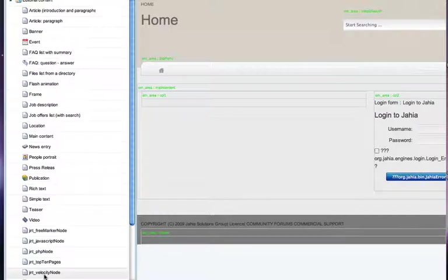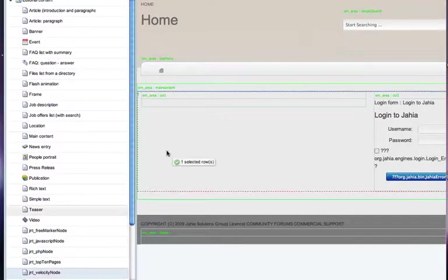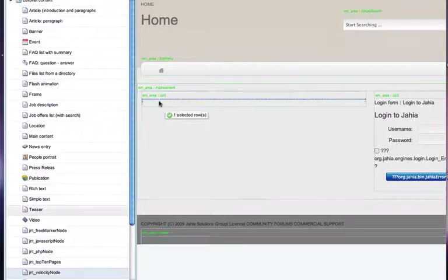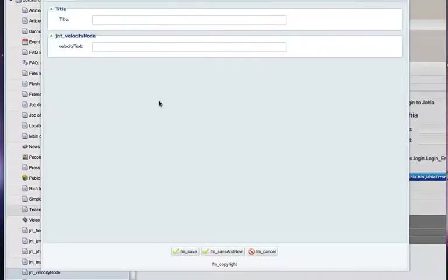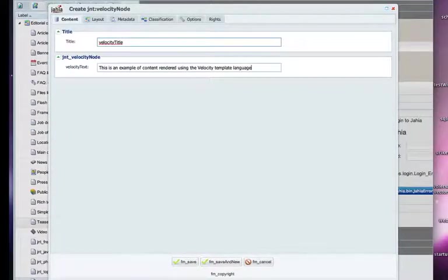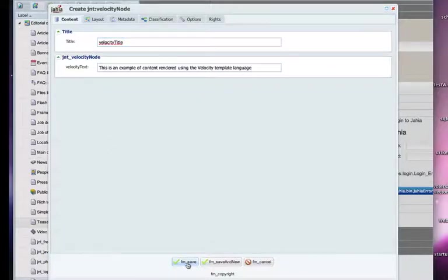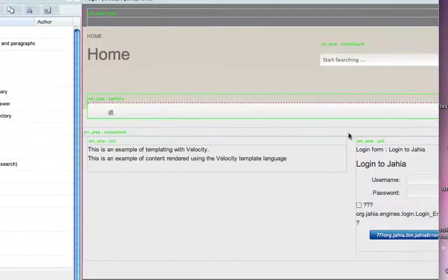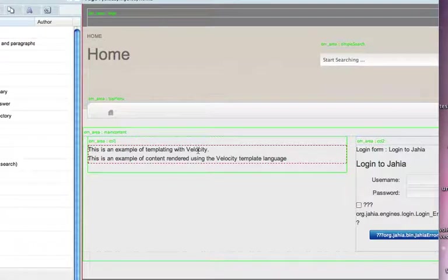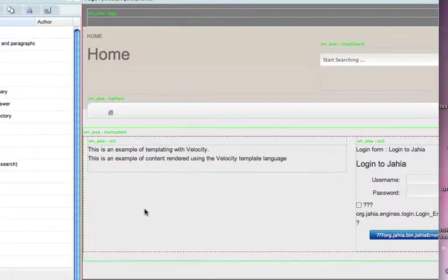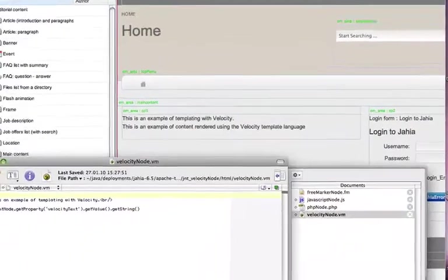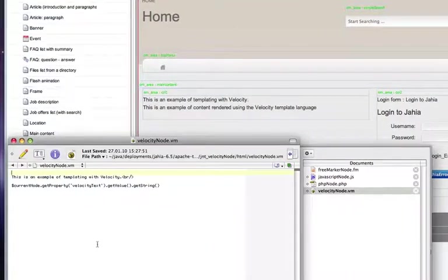what I'm going to do is drag and drop a Velocity node here. Actually, it's just a regular node, but it's going to be rendered using the Velocity scripting language. So here I just create the node, I save the content, and basically here you can see that I have inserted my content and it's being rendered using the Velocity scripting language as a template language.